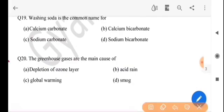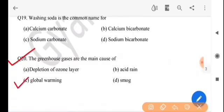Next question: the greenhouse gases are the main cause of — greenhouse gas-or babe muikha karante hoi se? The answer is option C, global warming.